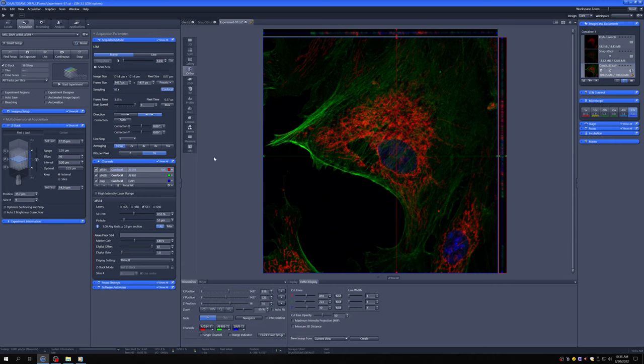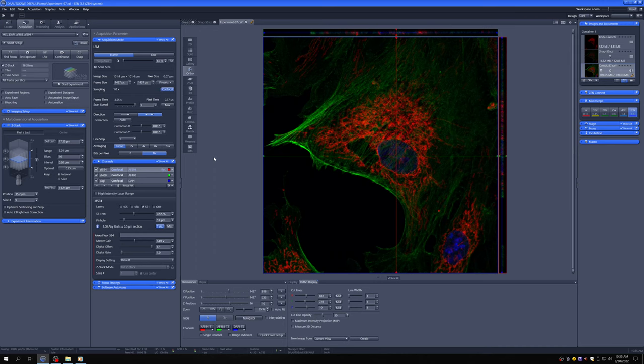So once you have a Z stack, something that I recommend you do is consider deconvolving the data in that Z stack. So this is a procedure that you can do on our workstation with specialized software. You can also do it with your own software. But the one we have on our workstation at MSL is quite user-friendly and gives very good results.